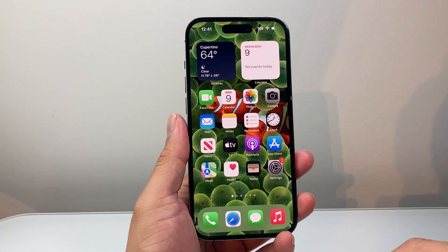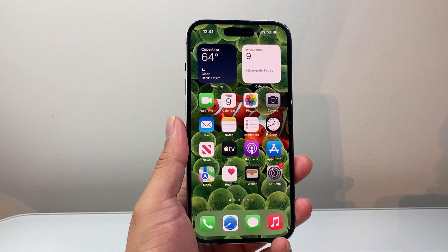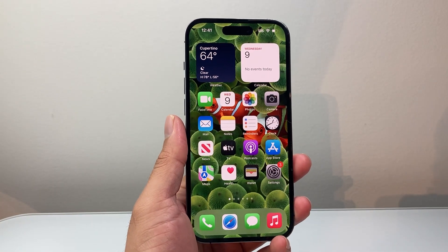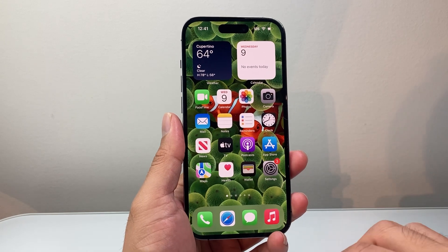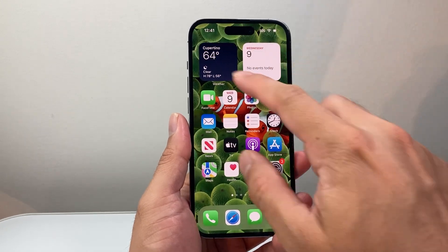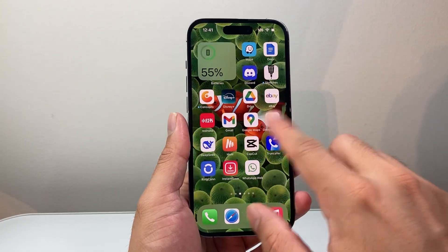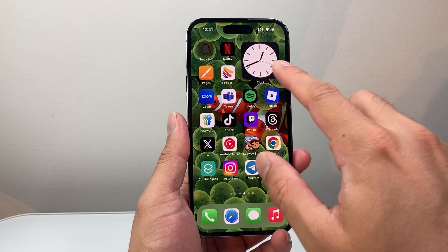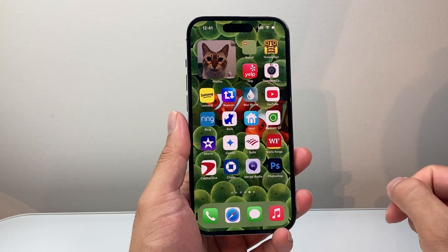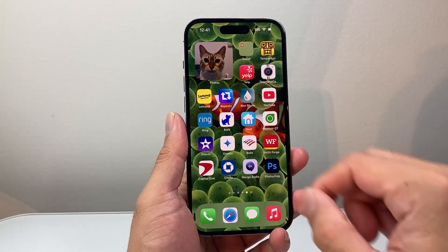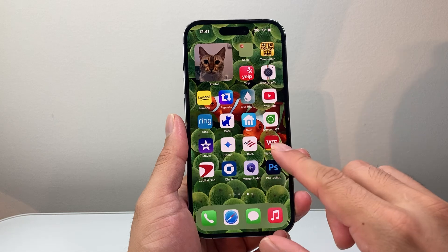Hey everyone, Tech Mementor here with a video for you guys. In today's video I'm going to show you how to add custom widgets on your iPhone, just like these, or even something like this, or even a photos one. There are two different ways you can do it.